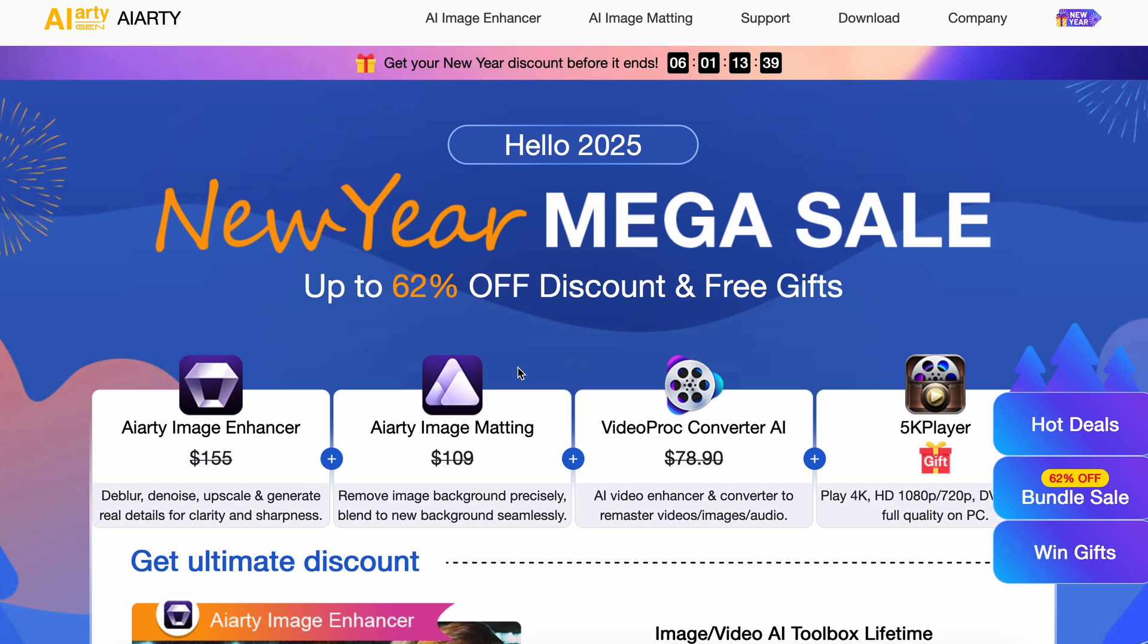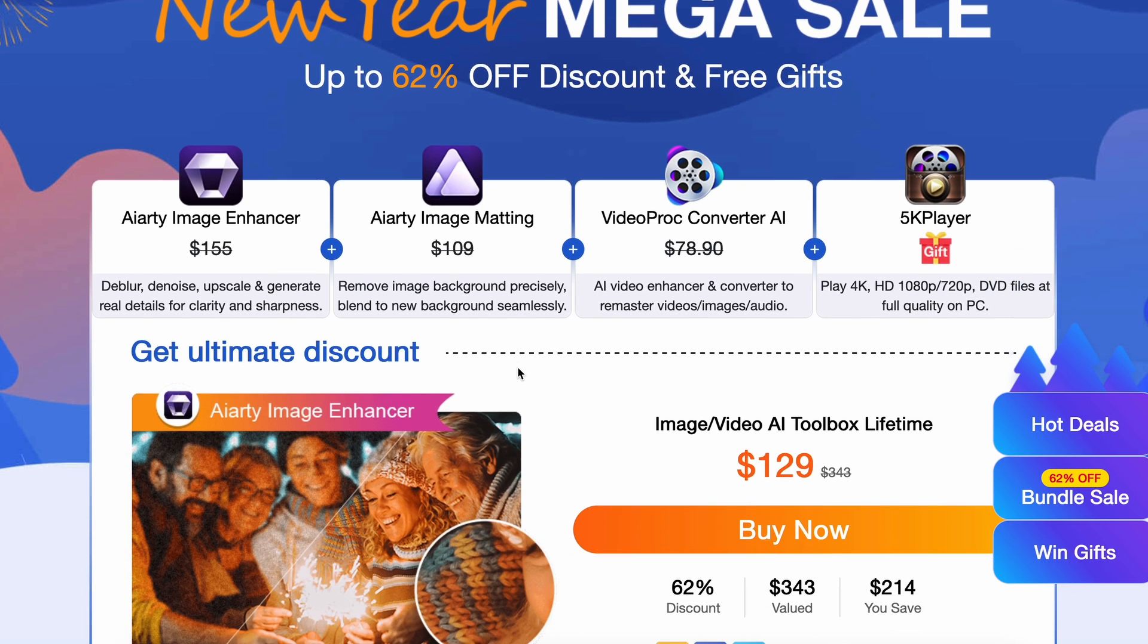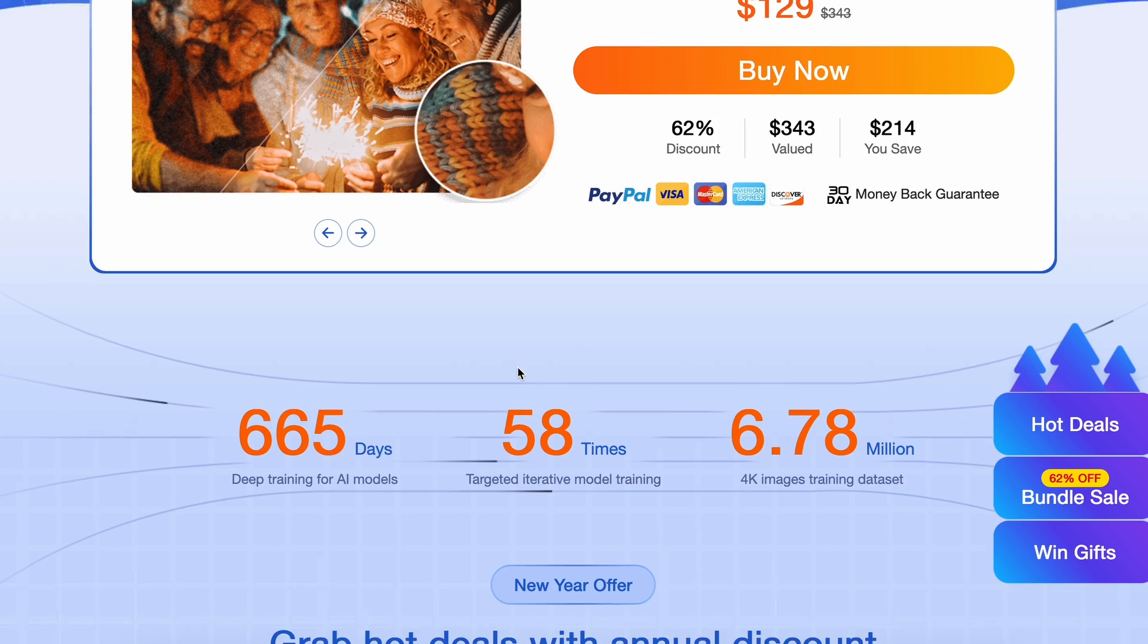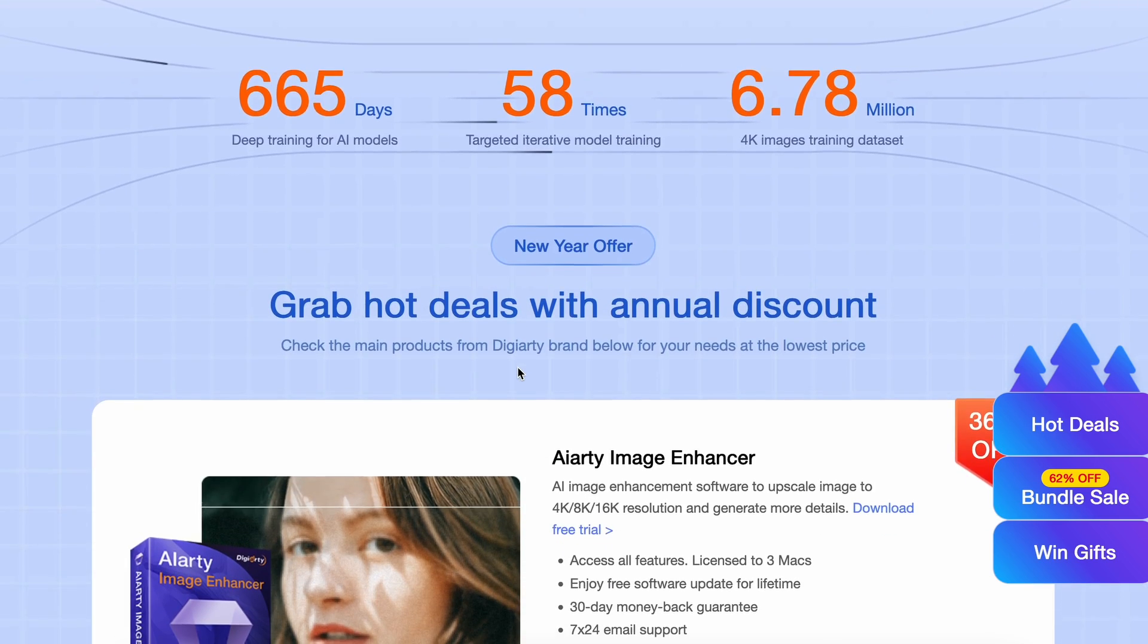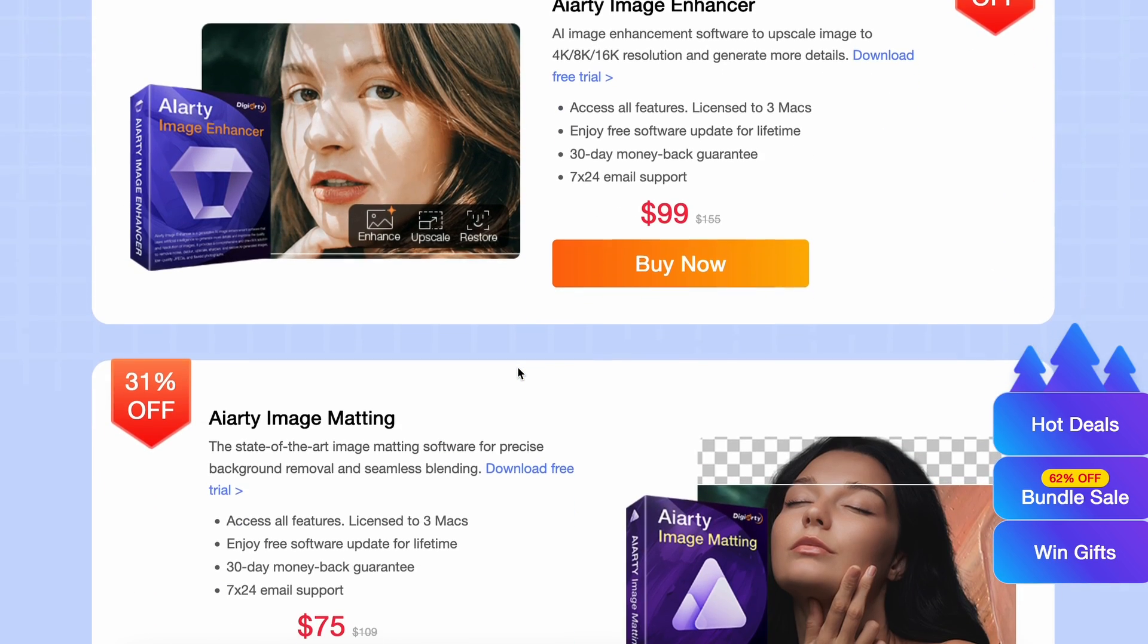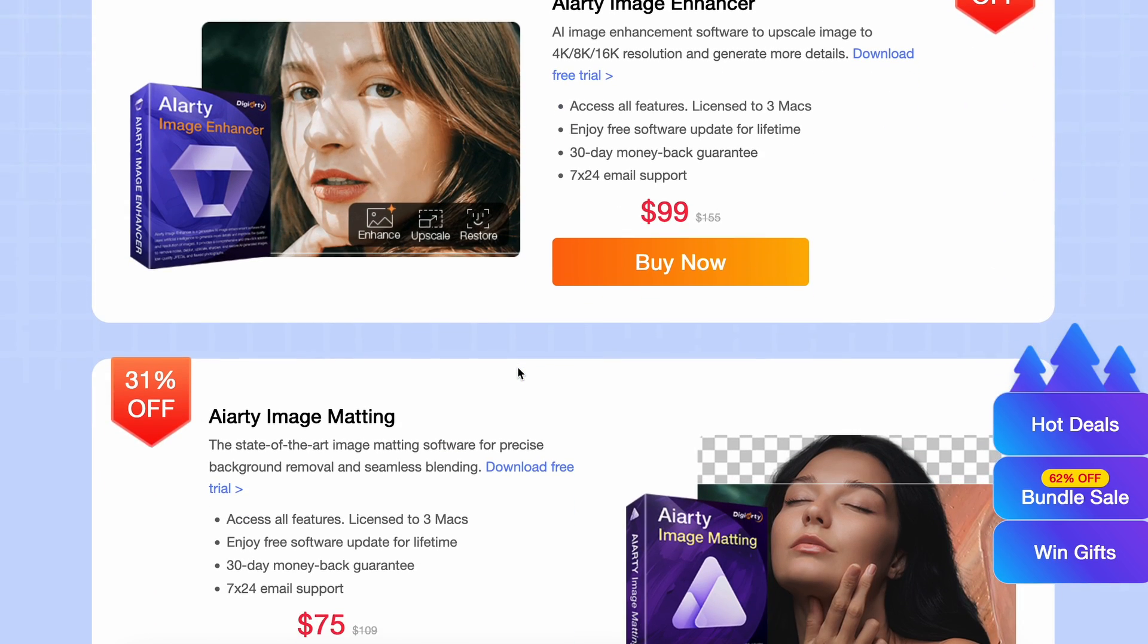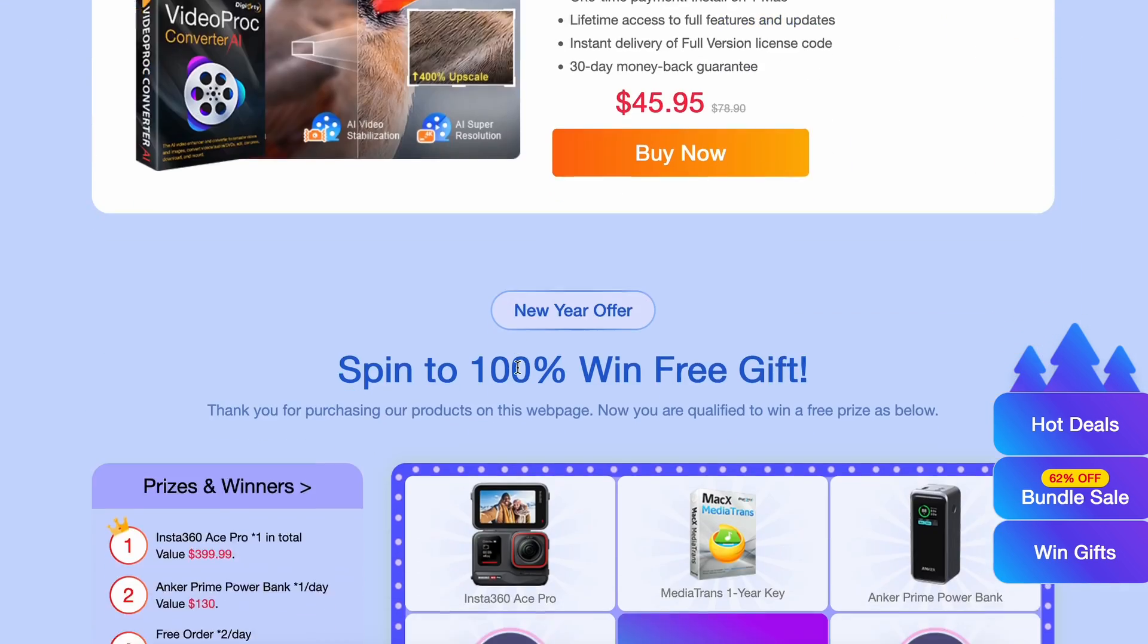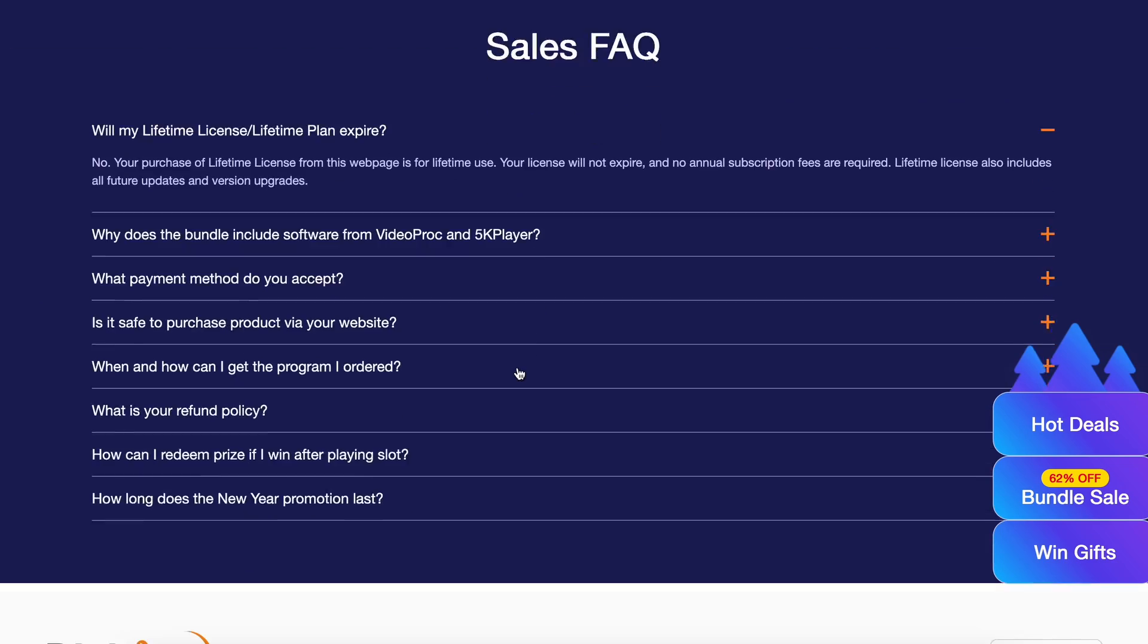So if you're looking for a really great AI image enhancer, go ahead, click the link in the description, get a free license, and start using it in seconds.